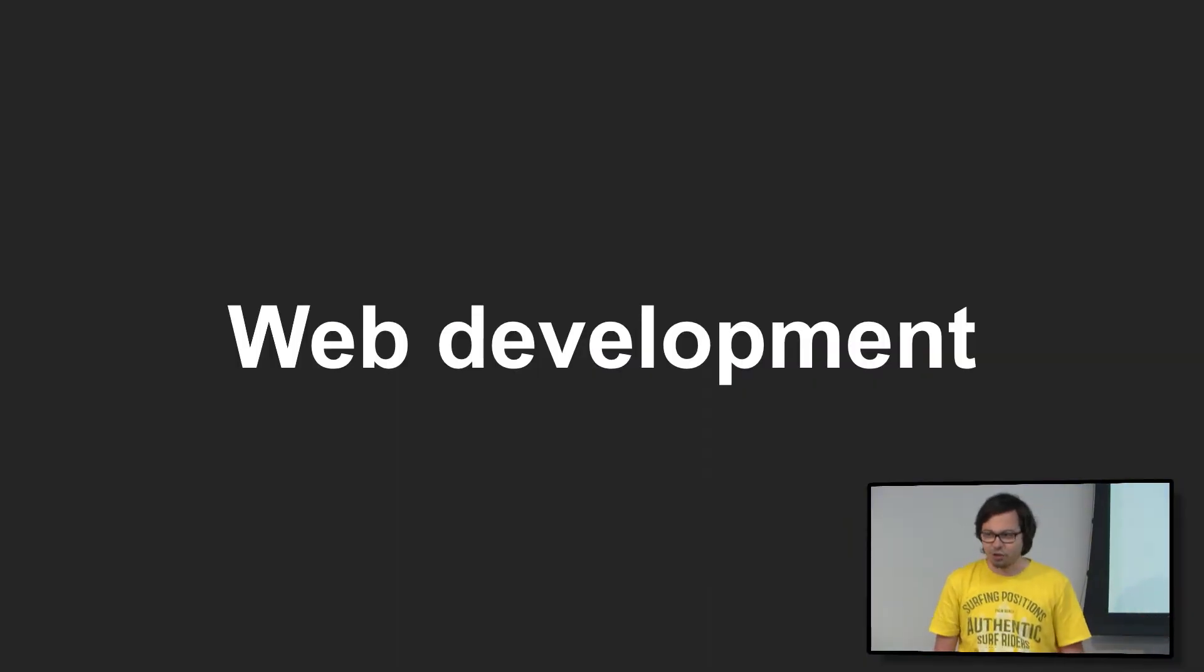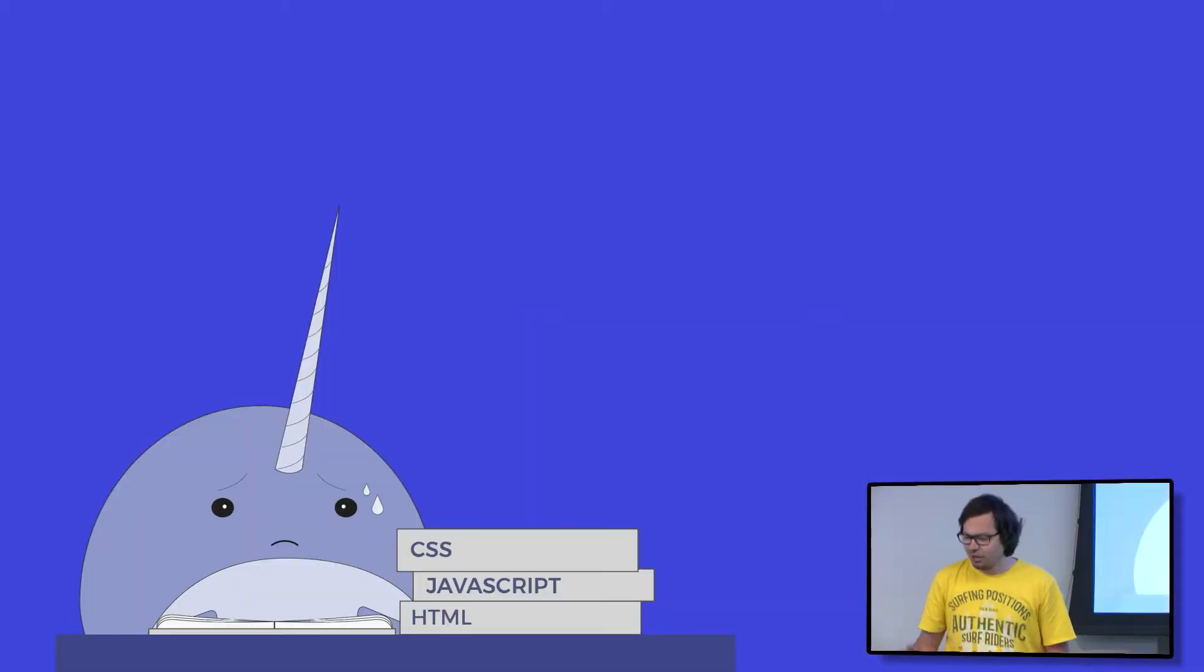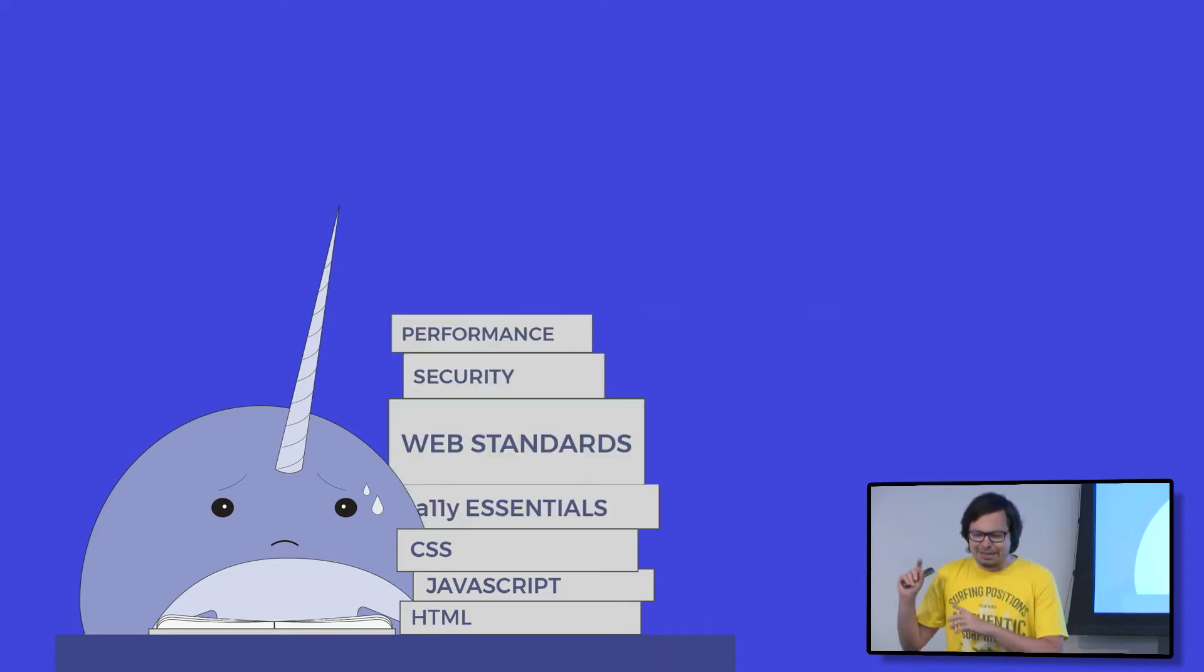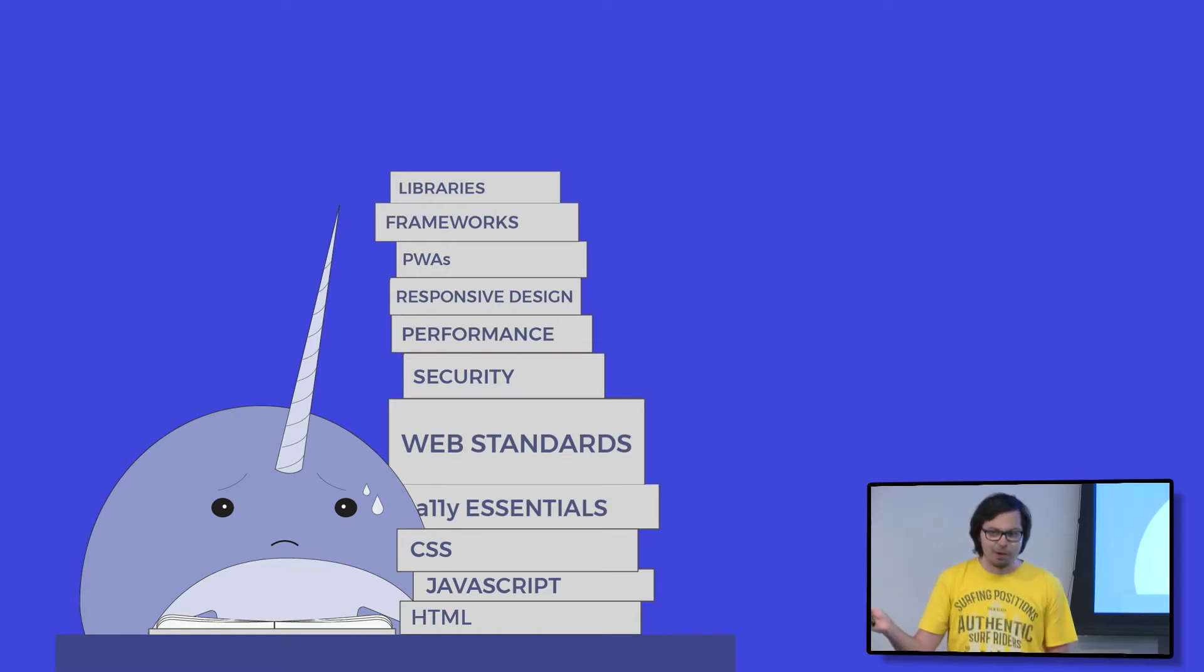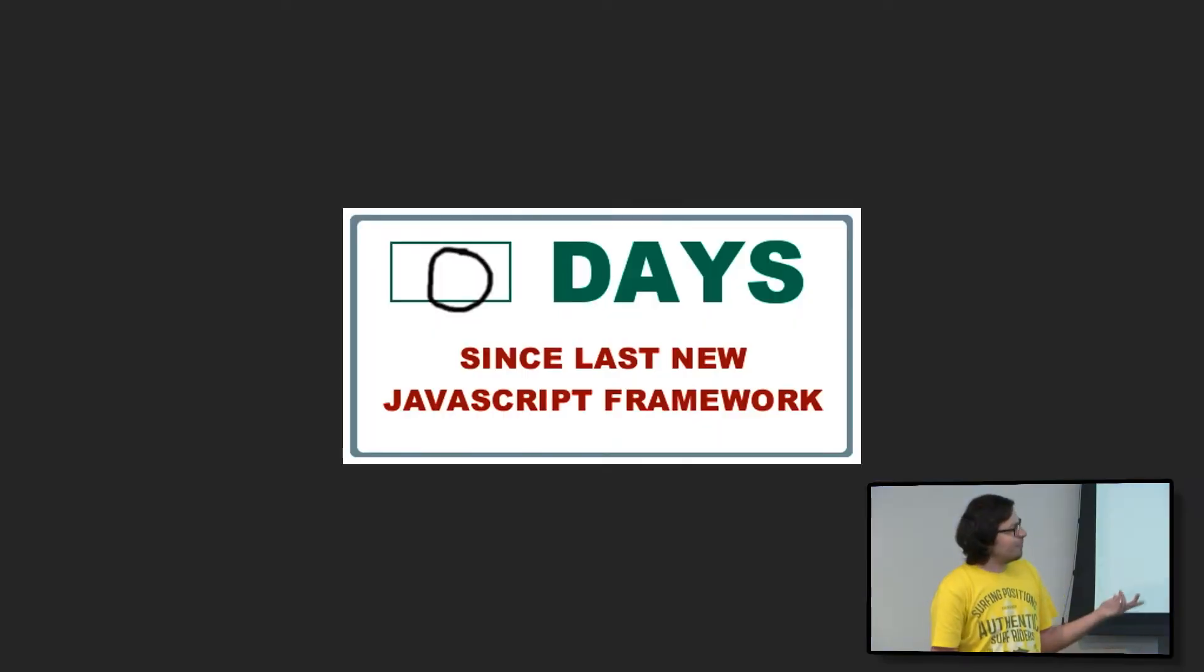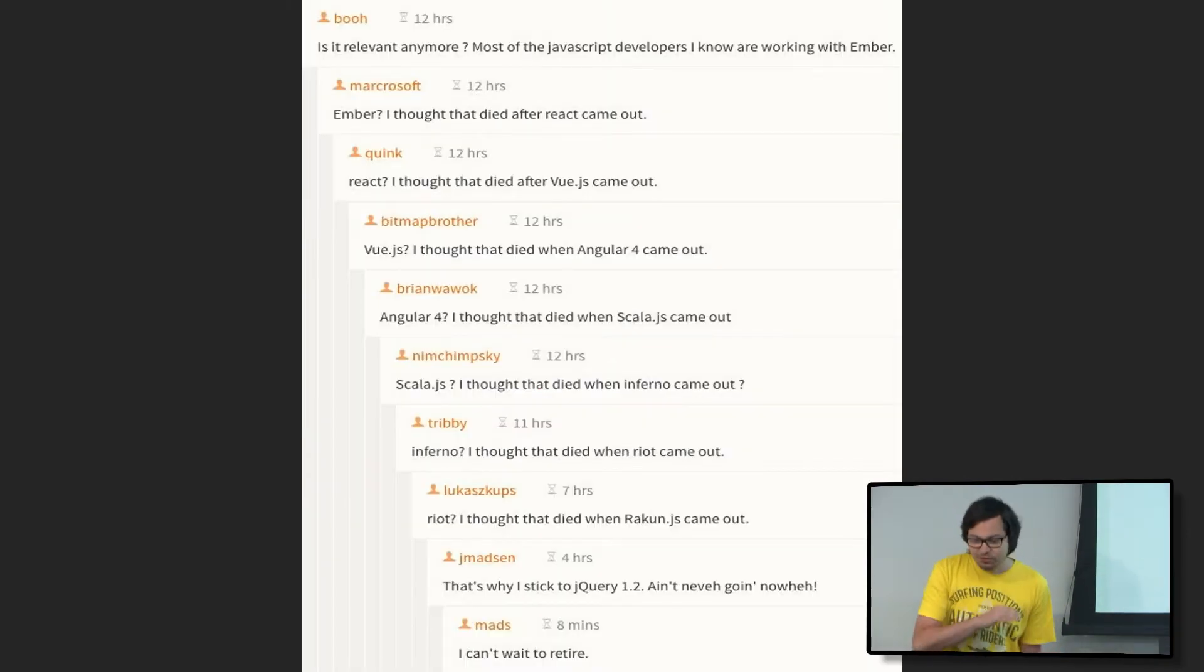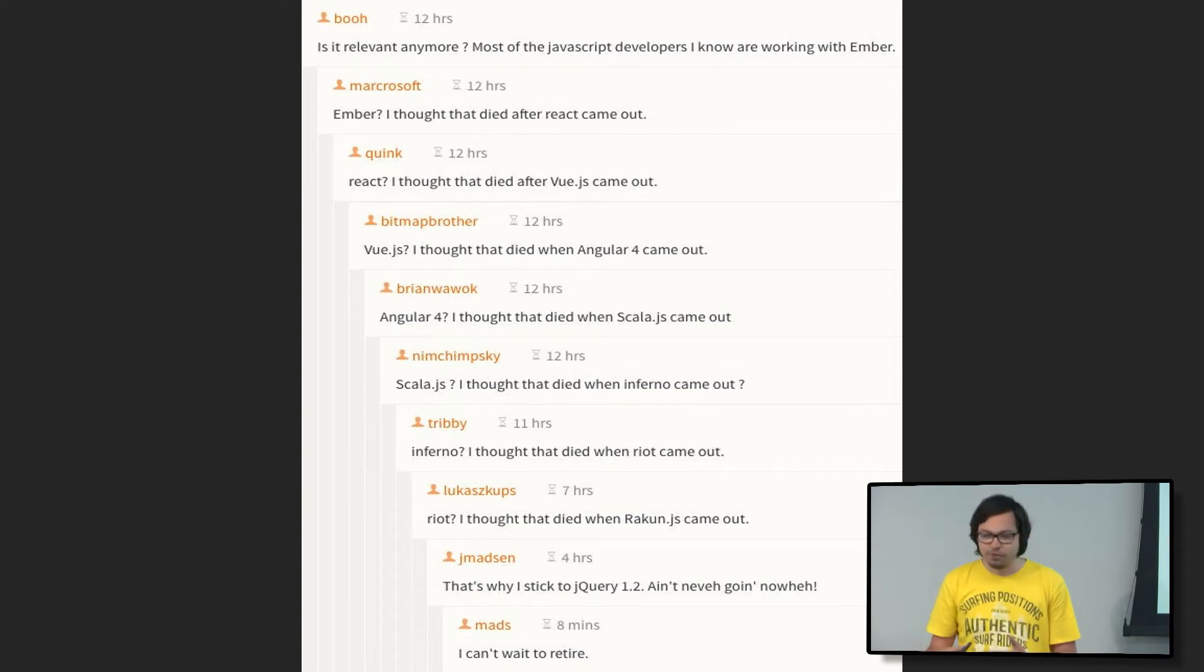But before I do, let's talk a little bit about web development. As you know, being a good web developer is kind of hard. You have to know about basics: HTML, JavaScript, CSS. But then you go into things like security, performance, accessibility, progressive web apps, responsive web design, libraries, frameworks, a lot of frameworks. And everything moves really, really fast. So you have to refresh your knowledge every few months.